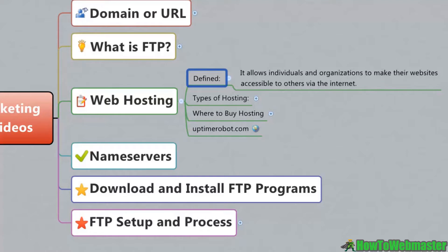Once you have a web hosting account you are able to log into that server — we call them web servers. You log into that server and then you can place files on it. If you are placing files that contain elements of a website, then you are going to be able to have that website live and on the internet. We'll talk about all that a little bit later, but I just wanted to define it so you know exactly what it is.